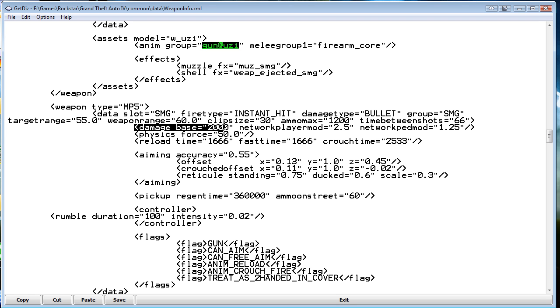Damage base, I've increased it from, it was like 50 or something. It's now 2000. So just watch the other movie and you see it.